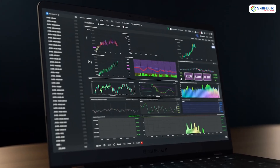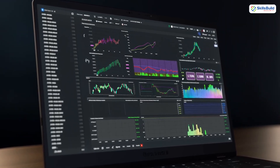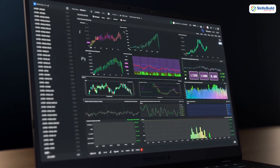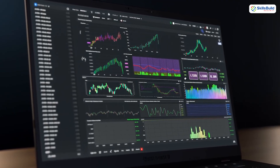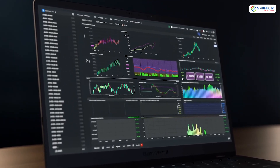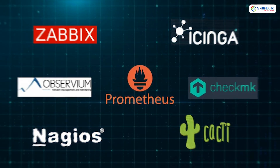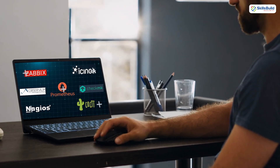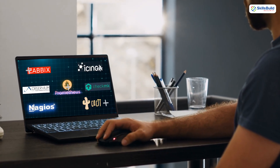Quick flashes: dashboards updating live, colorful graphs lighting up, alerts pinging right as a server spikes, and a hidden agent running silently in the background. This is not just another boring list — this is the playbook to knowing which monitoring tool you should actually trust with your network.